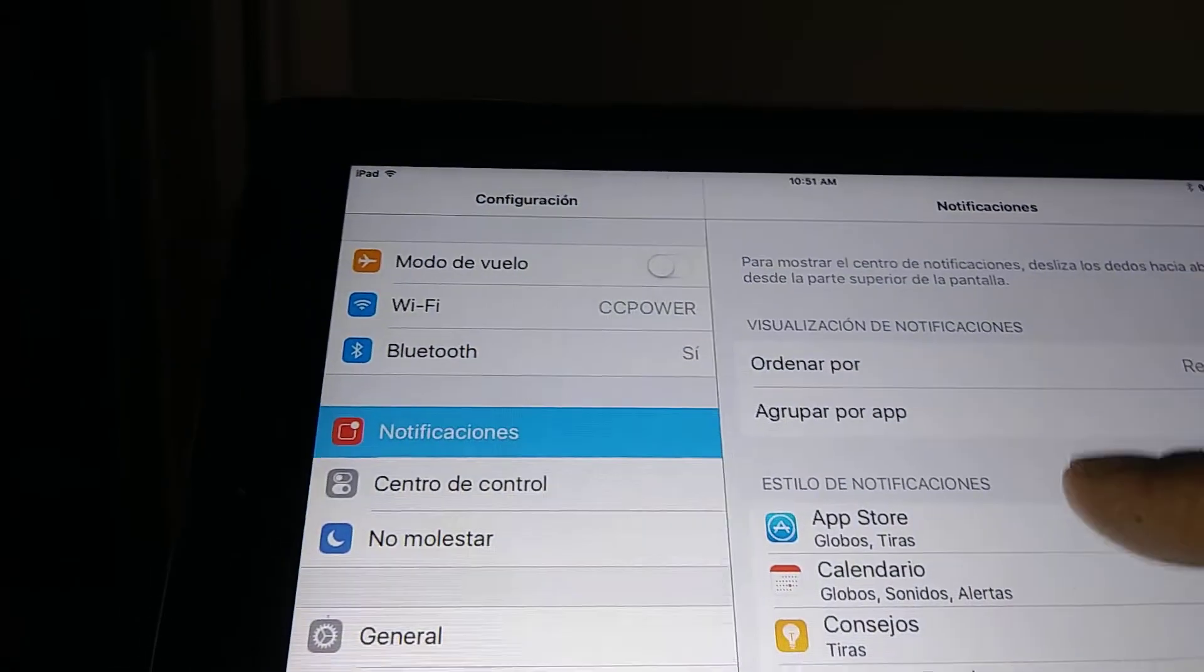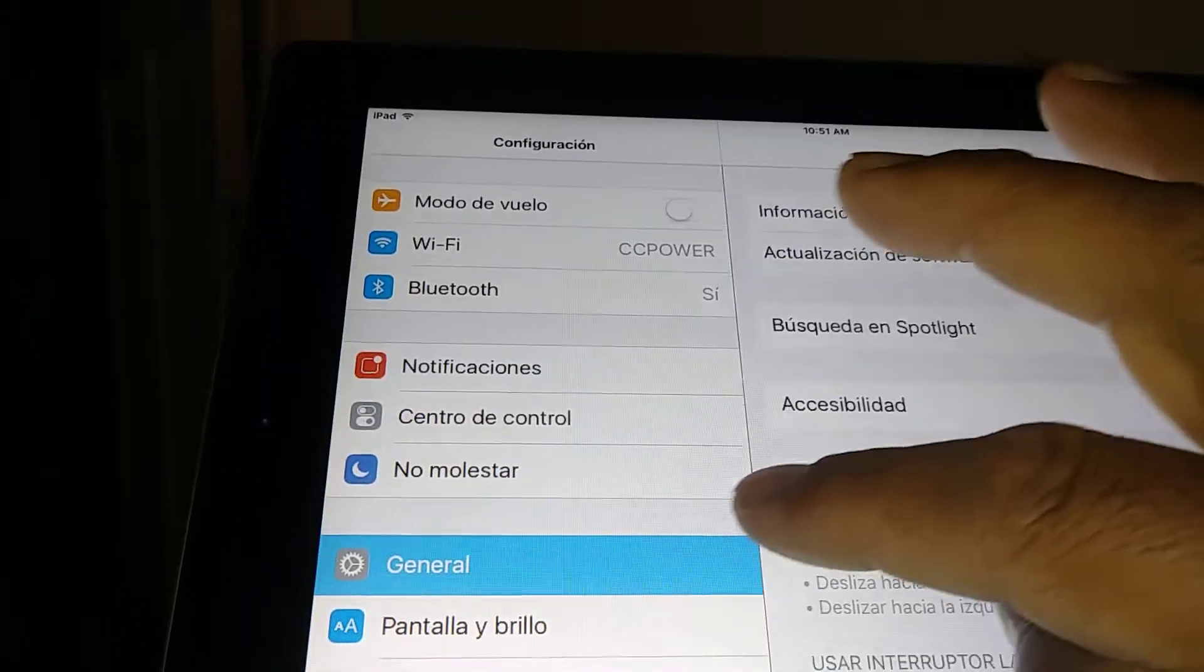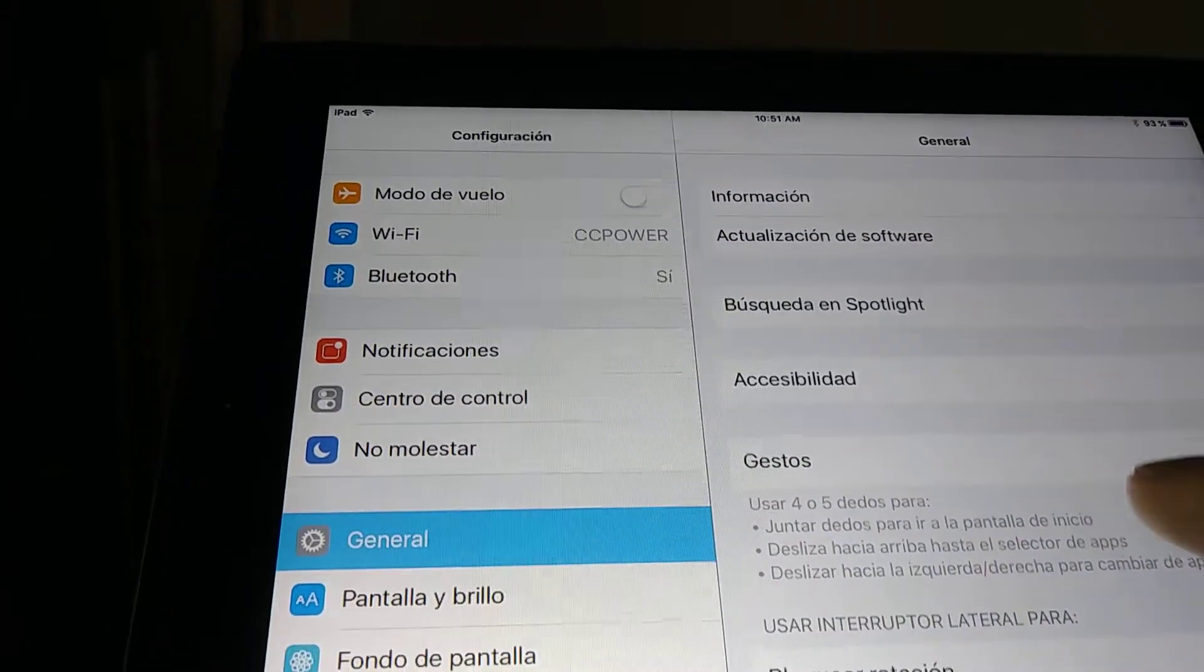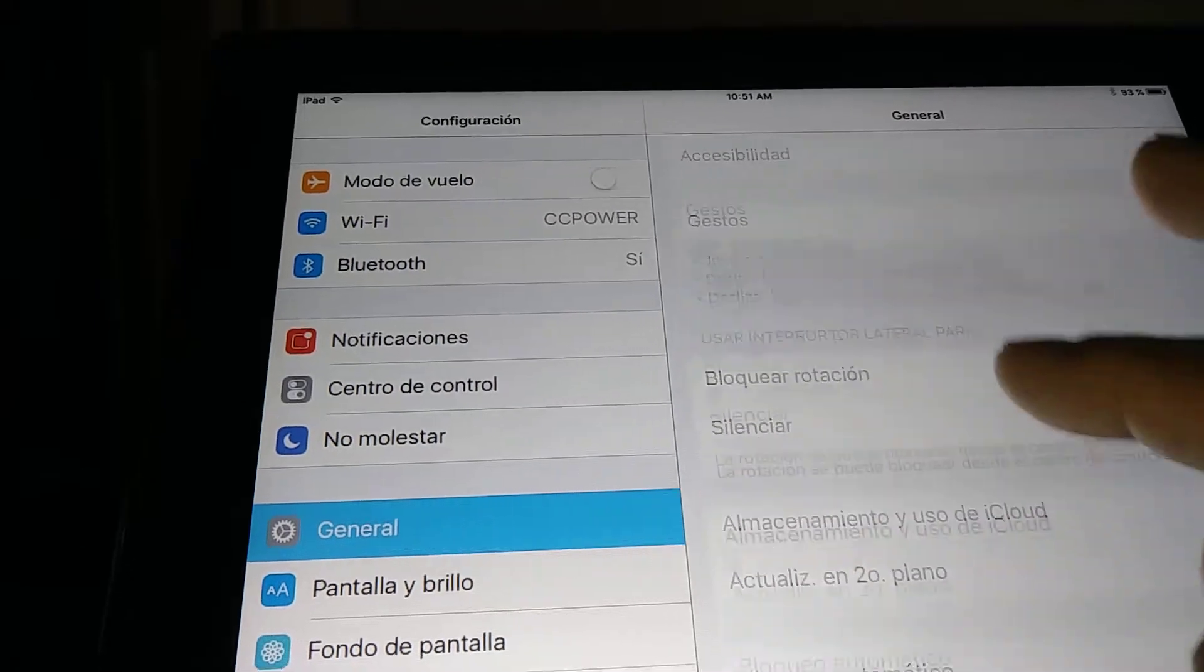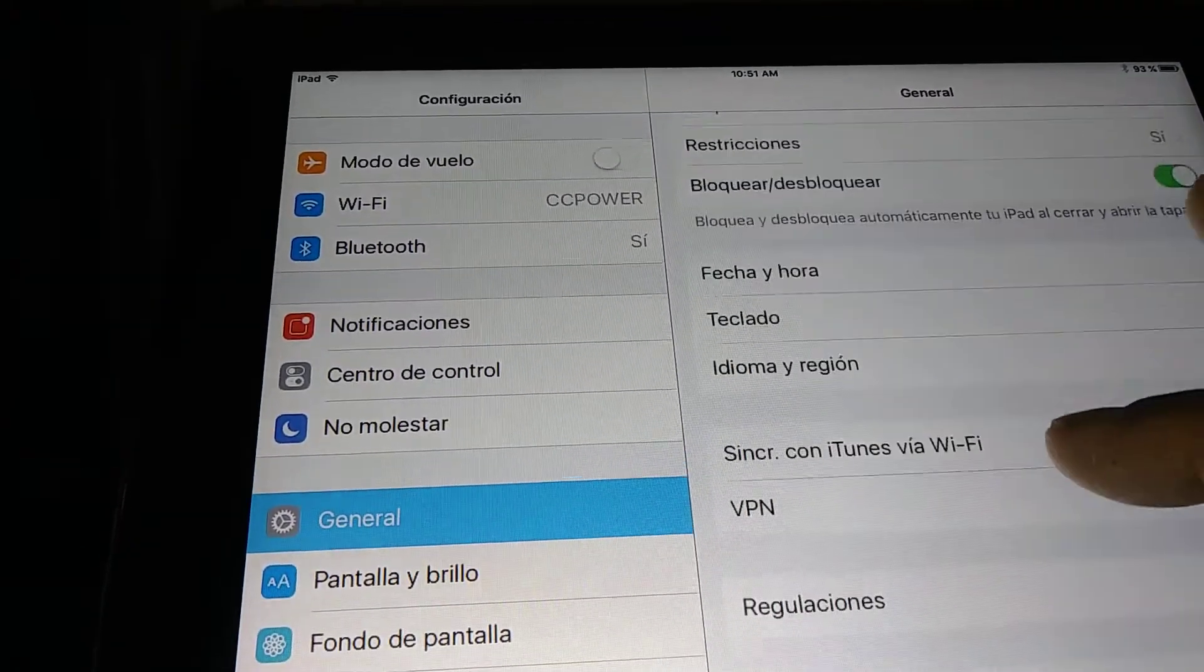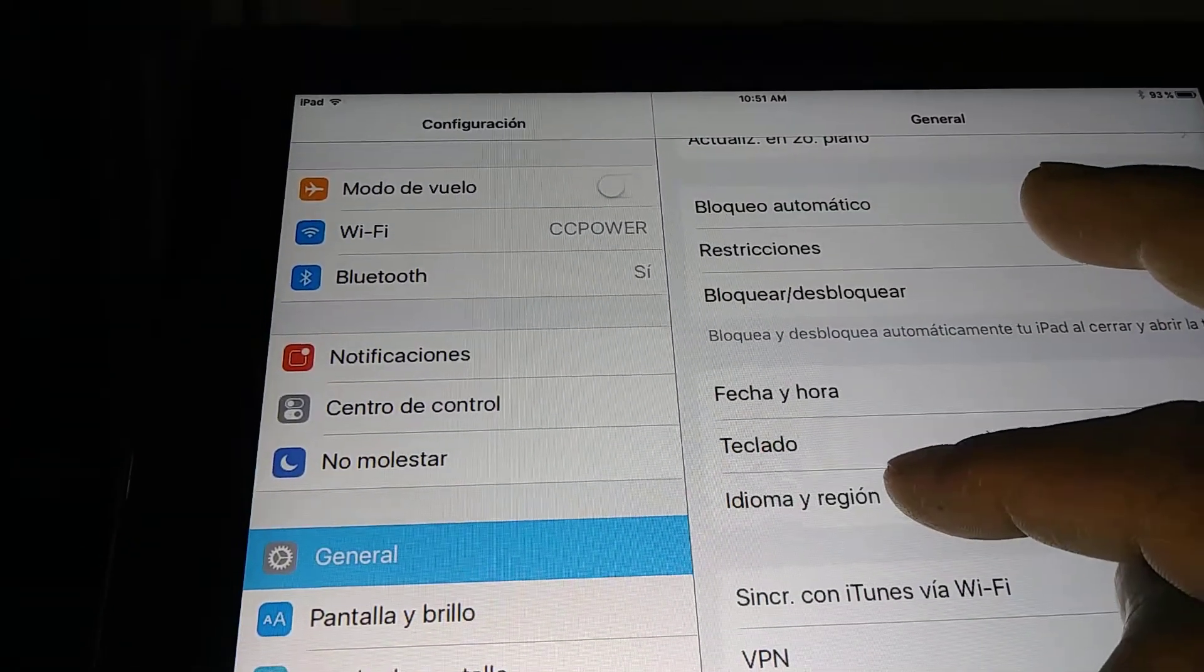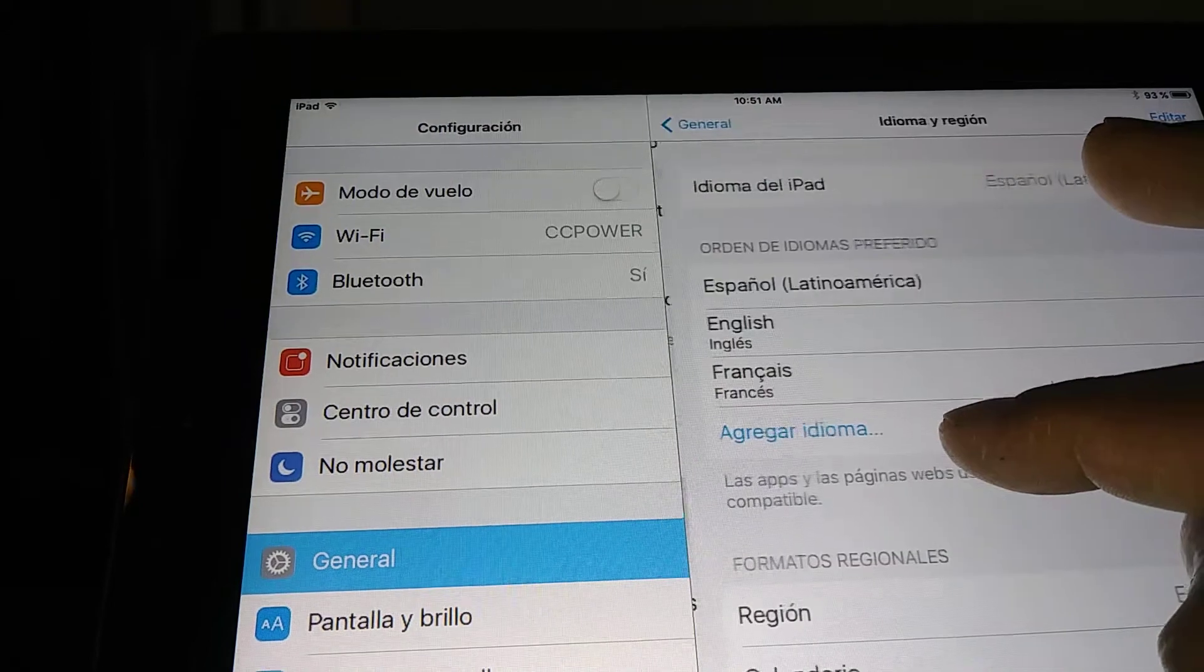Then we're gonna go to General and scroll and find Idioma y Region.